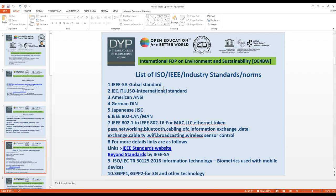There are also American ANSI standards, German DIN standards, and Japanese JIS standards. IEEE 802 covers standards such as 802.1 through 802.16 for applications including MAC, LLC, Ethernet, token passing, networking, Bluetooth, cabling, and optical fiber communication.